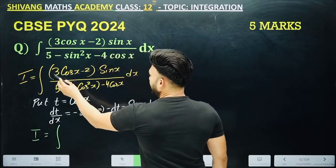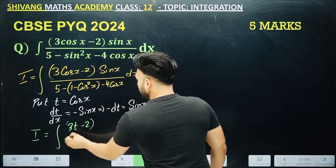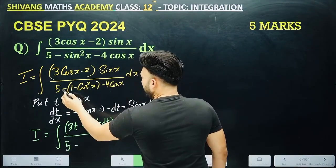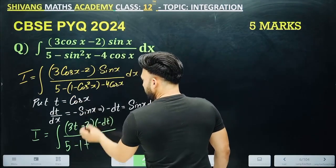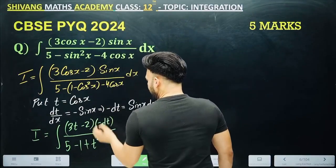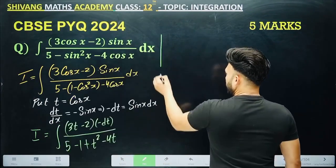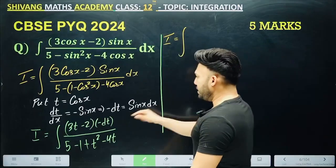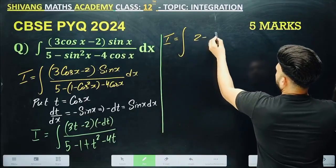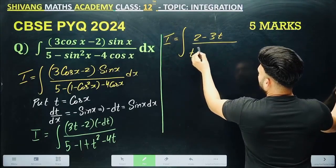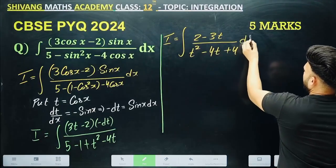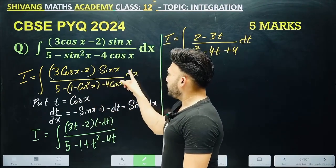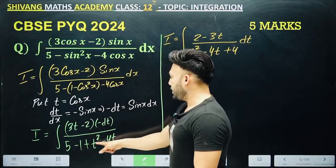We took cos x as t. The numerator 3cos x minus 2sin x becomes 3t, and sin x dx becomes minus dt. For the denominator, 1 minus cos squared x minus 4cos x becomes 1 minus t squared minus 4t. So the integral becomes minus integral of (3t minus 2) over (1 minus t squared minus 4t) dt, which simplifies to minus integral of (3t minus 2) over (t squared minus 4t minus 1).